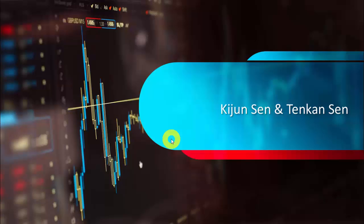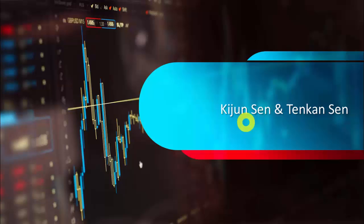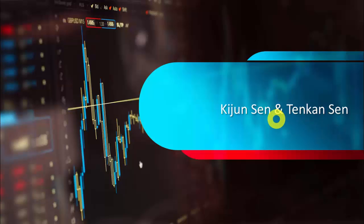Hello viewers, welcome back. In this lesson we are going to learn what is Kijansen and Tenkanshan. We are going to study the components of Ichimoku Kinko Hayo, and specifically we will study Kijansen and Tenkanshan.